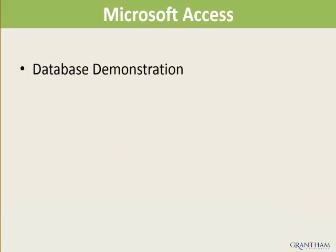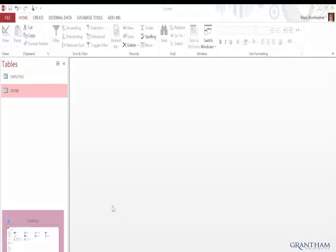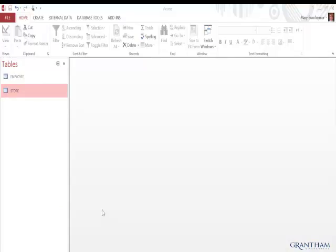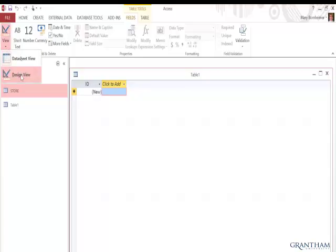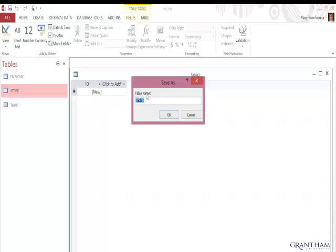The database demonstration will use Microsoft Access to demonstrate the concepts shown in this chapter. In this demonstration, I will use Microsoft Access to add tables, fields, keys, and relationships to a database. In my demonstration database, I've already created an Employee table and a Store table. I'm now going to add a Region table by clicking on Create, then Table. I prefer to create fields from Design View, so I'll click on Design View.